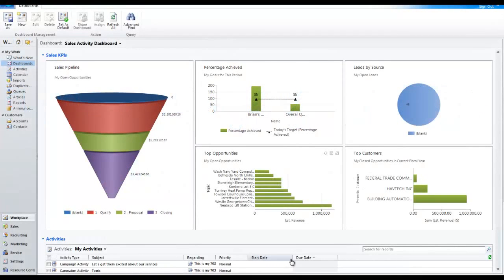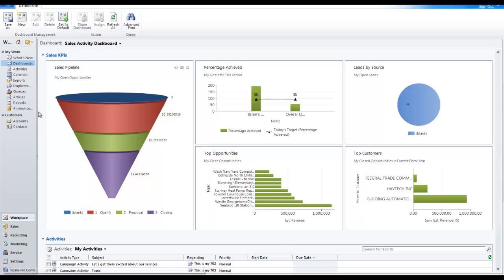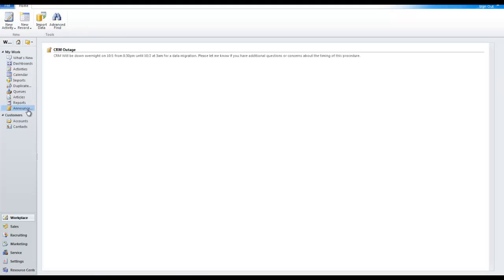Today I'm going to show you how to use, in my opinion, an extremely underutilized aspect of CRM: Announcements.